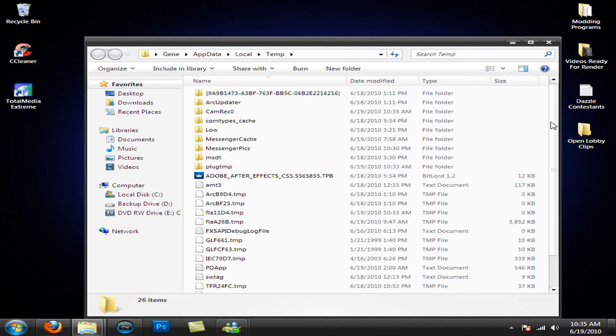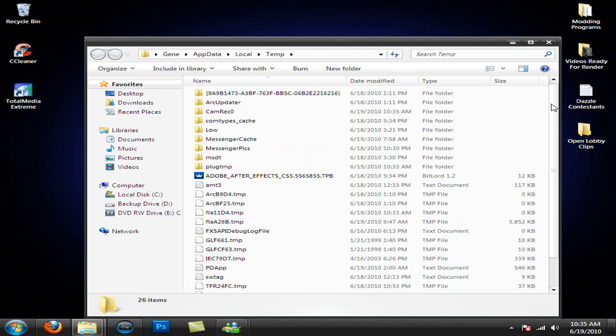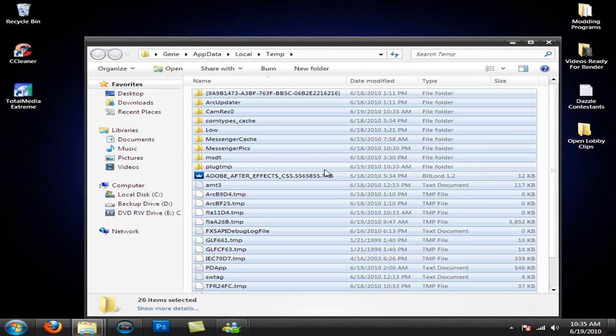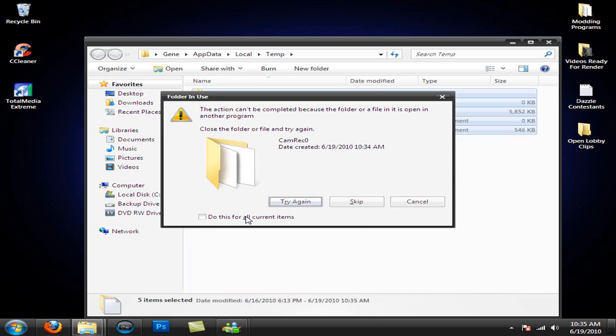And something like this should come up with a bunch of files, just hit CTRL A to highlight them all and delete them. They're just temporary and you don't need most of them. Now if you can't delete it because it's in use, this will come up and just hit skip.